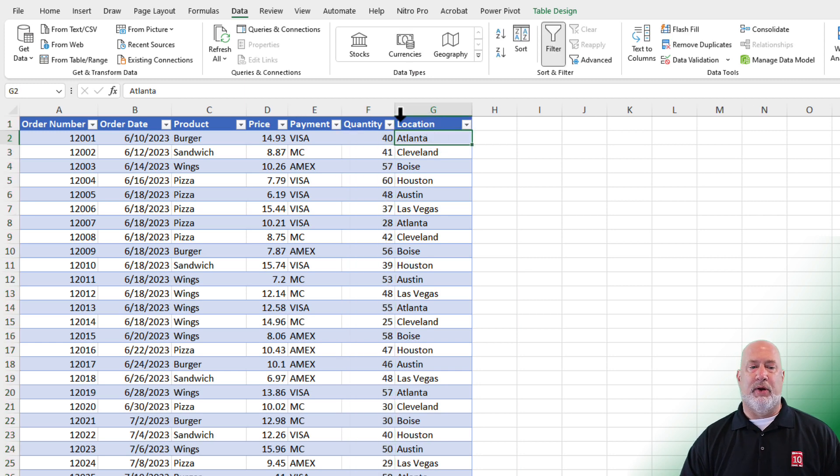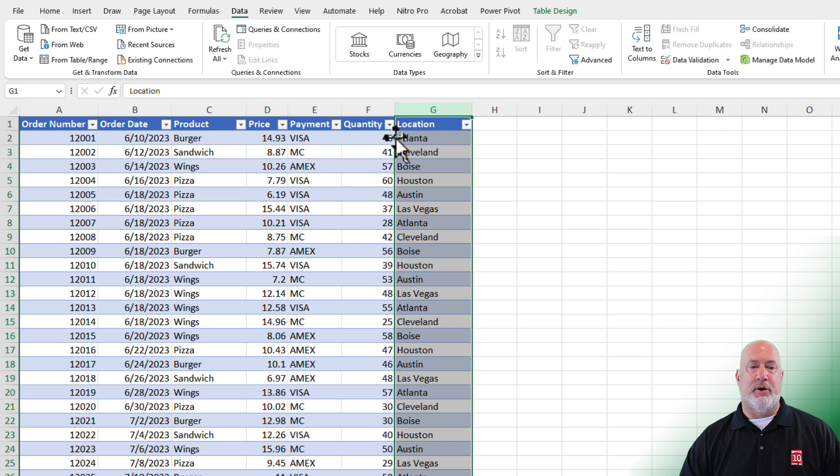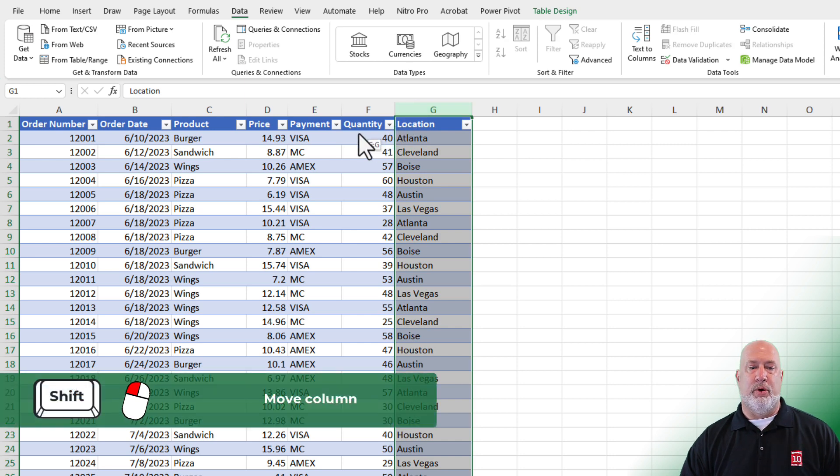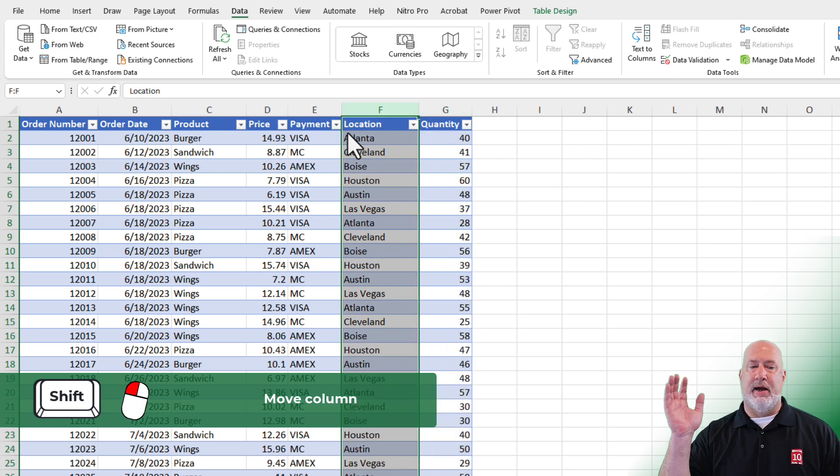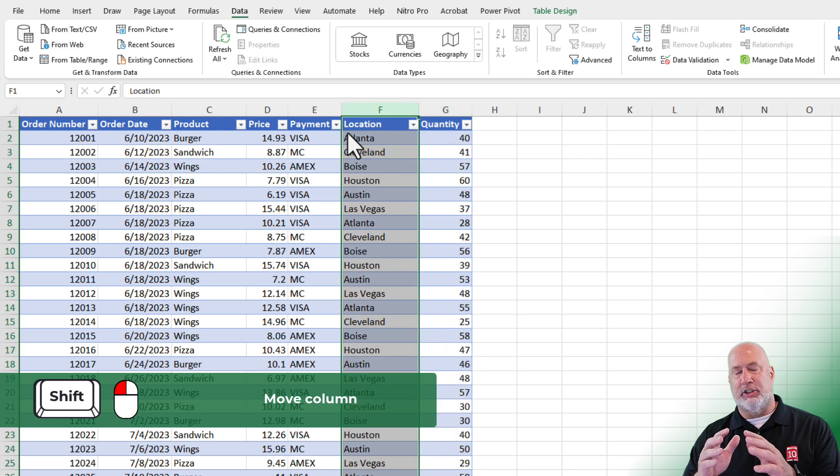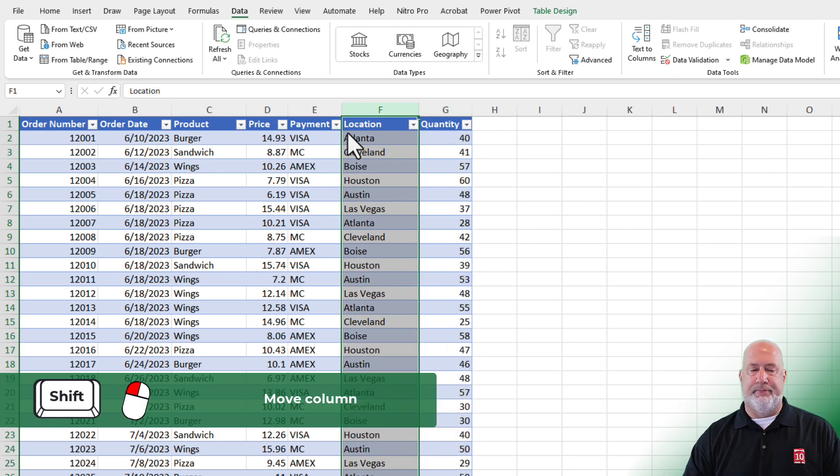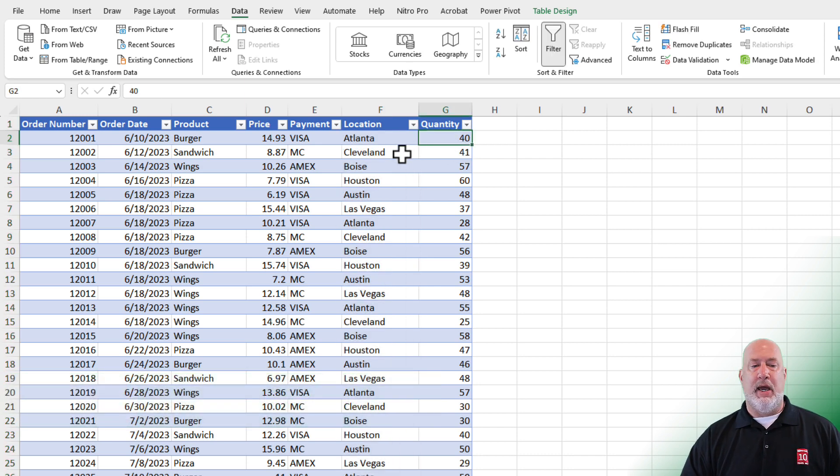If you say, Chris, I really want location next to payment. Sure. Go ahead and select the column. I'm holding down the shift key. I'm over on the border. I'm dragging, look at that line. I'm going to let go of the mouse, let go of the shift key. I just moved a column. Easy way to do that.